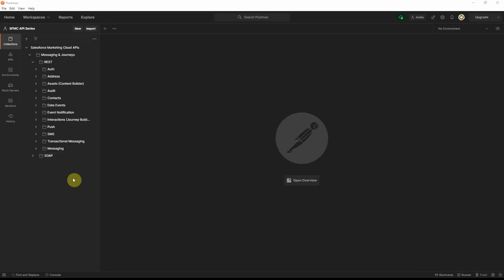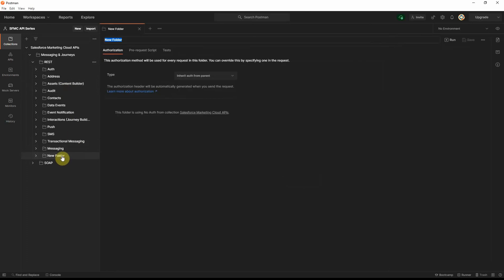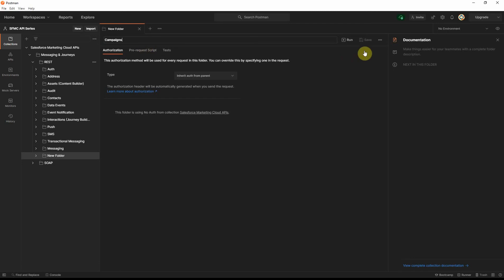Now let's look at how to add these into the Postman collection. Under REST, there are no folders for campaigns, so let's go ahead and add a folder — we'll call it 'campaigns'.